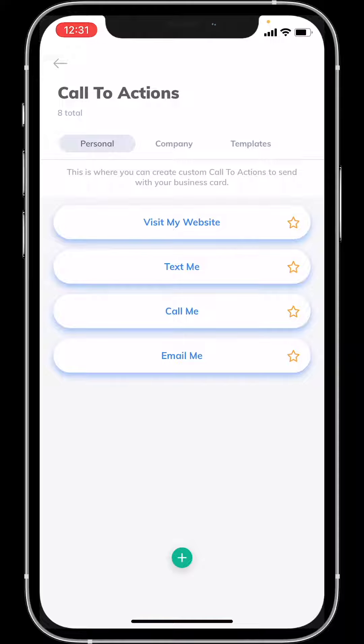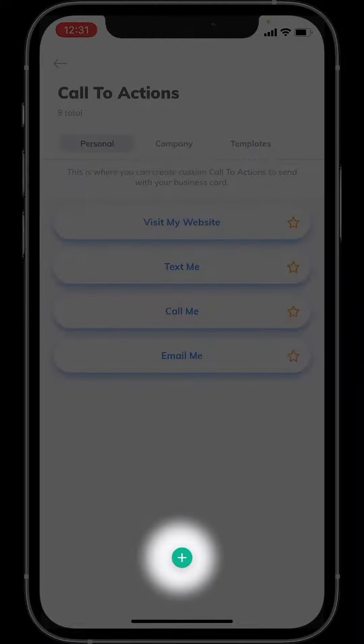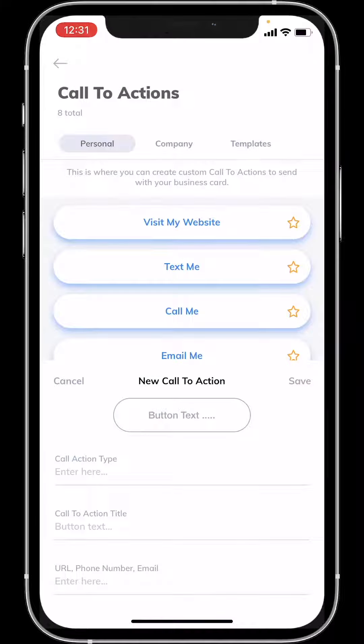From here you're going to see your personal library of call to action buttons. If it's blank, don't worry — you can just go down to the bottom and select the plus button and create your own.